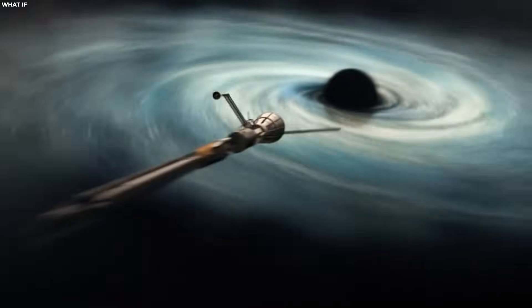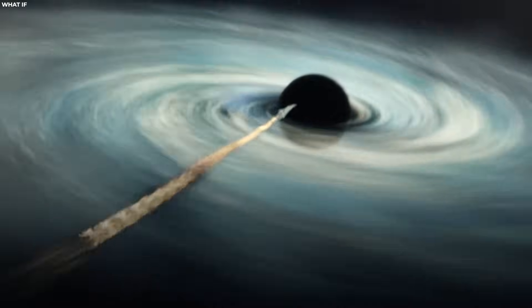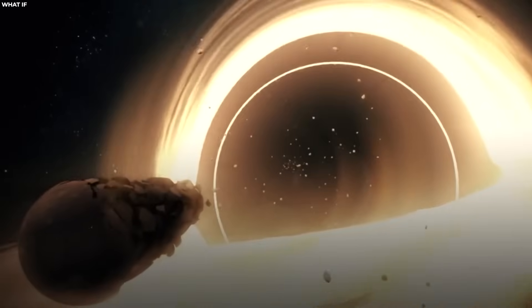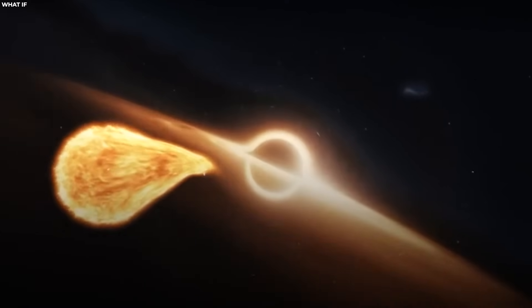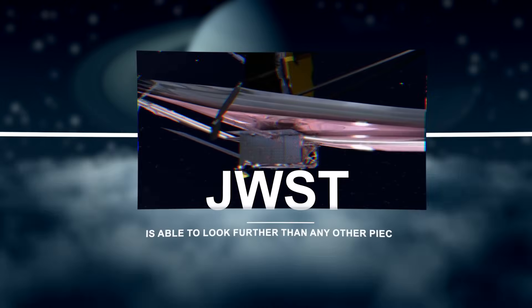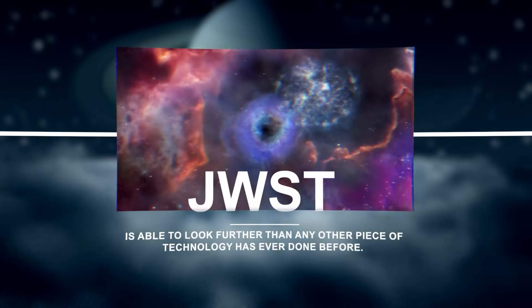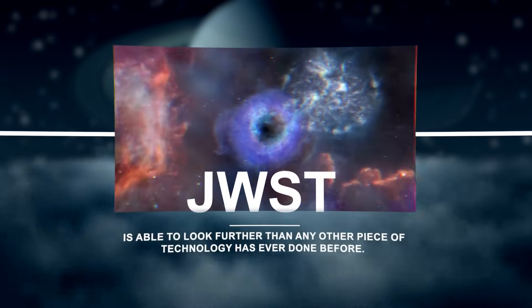This forms a singularity at its center, a point of infinite density and gravity, hidden from direct observation. But the James Webb Telescope is able to look further than any other piece of technology has ever done before.